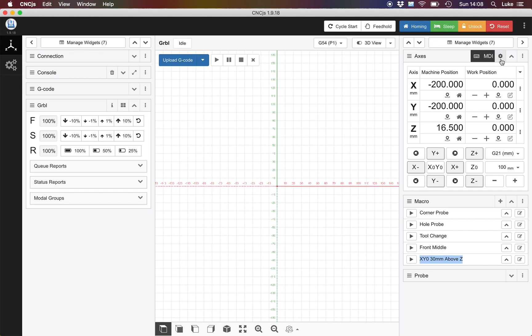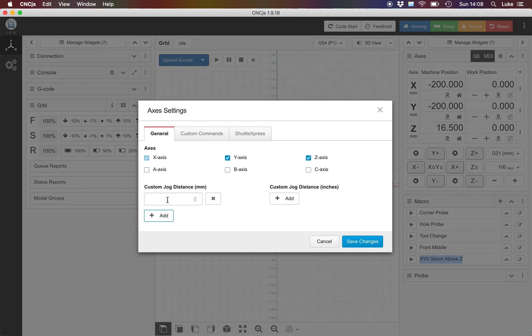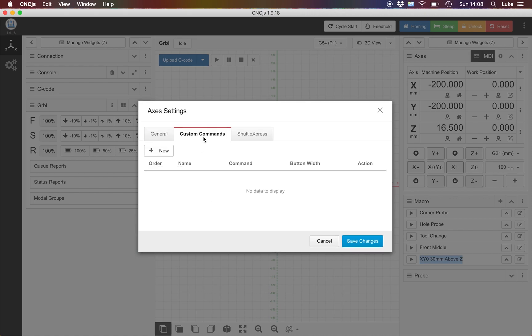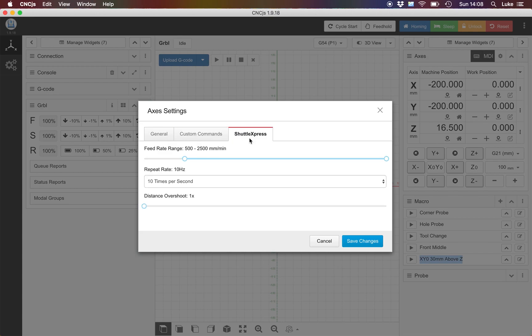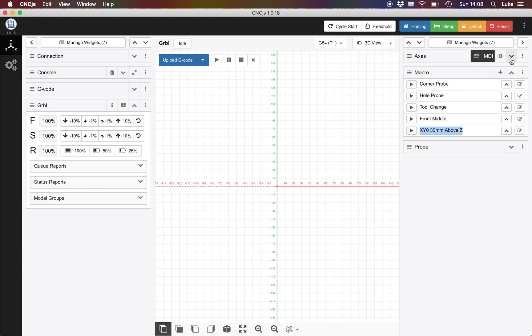So it's nice and straightforward really. You've got additional settings on most widgets. You can add a custom jog distance if you wanted to in inches. You can have custom commands within there and then you've also got Shuttle Express. I don't really know what it does, I've not played with it. I use the very basics of the functionality.